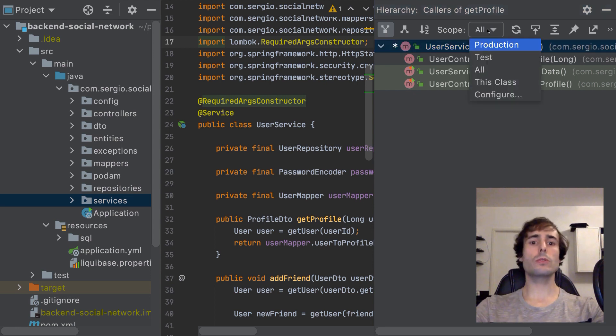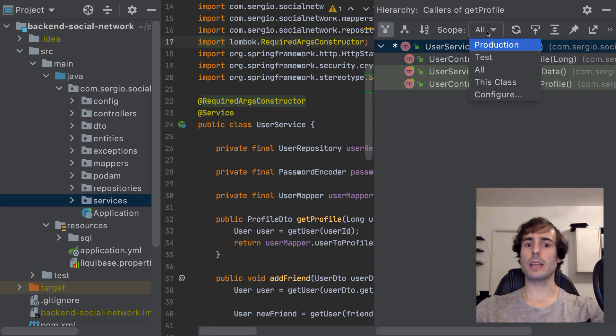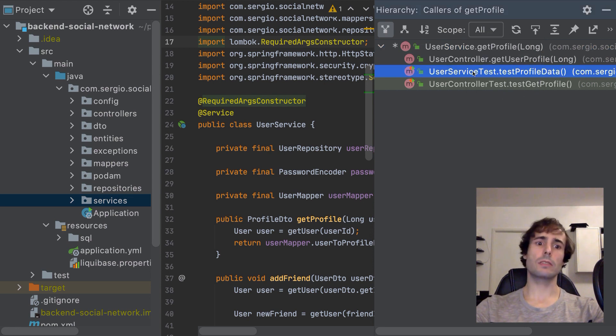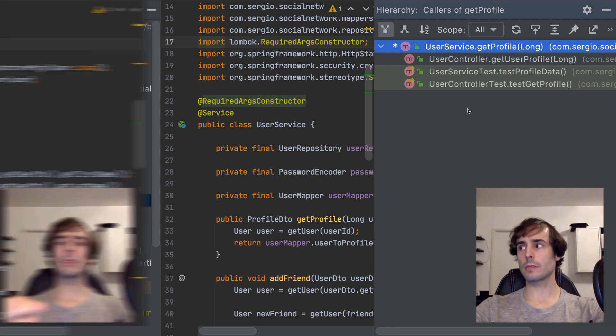I can also filter by the calls from the production code or from the test methods. The test methods are highlighted in green.